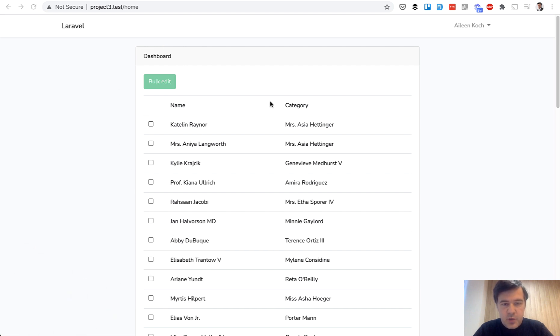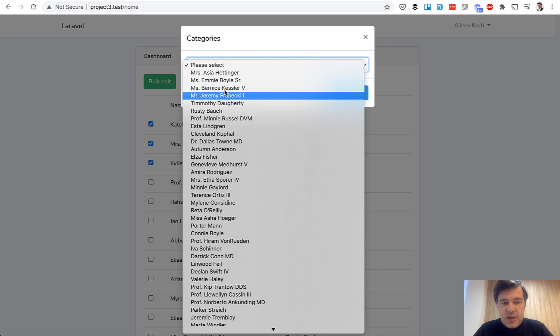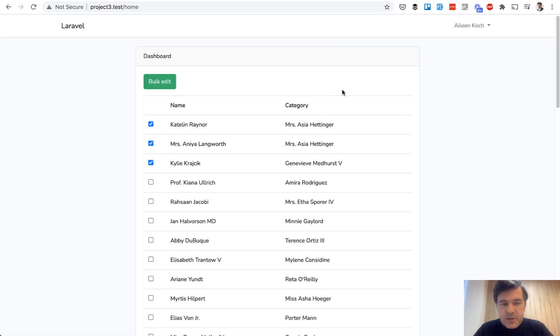So for example, you have product with category and you can select a few products like this, click bulk edit and change the category for multiple of them, save changes and the category is changed.